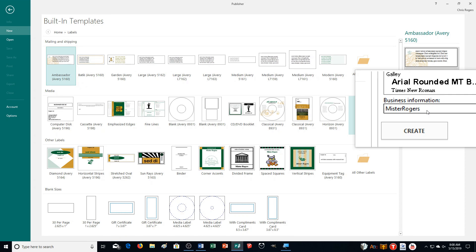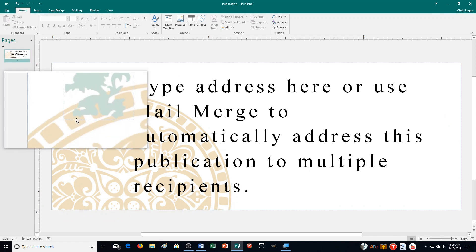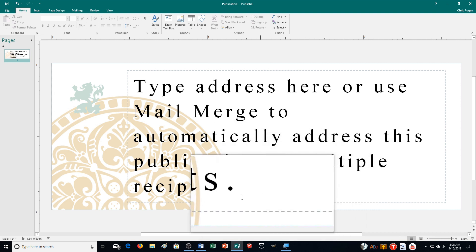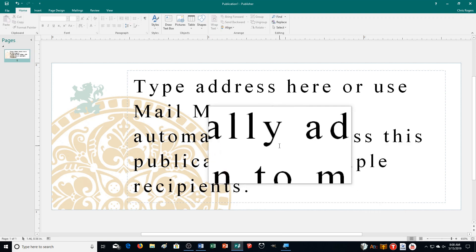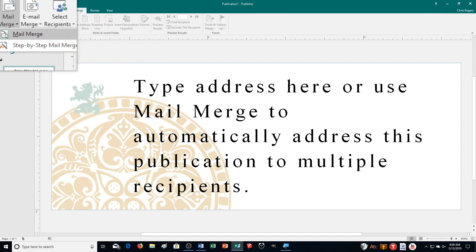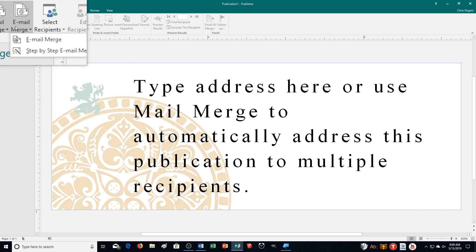I'll go with this one to show you. You can change the color scheme, font scheme, and business information like in other exercises. Click Create and you can see it's zoomed in big with a symbol and the prompt 'type address or use mail merge to automatically address this publication to multiple recipients.' We go to the Mailings tab, where it shows Mail Merge options.